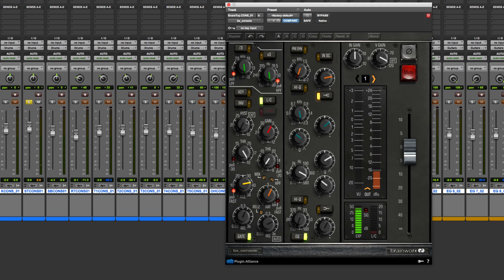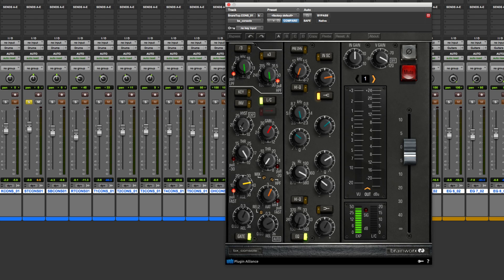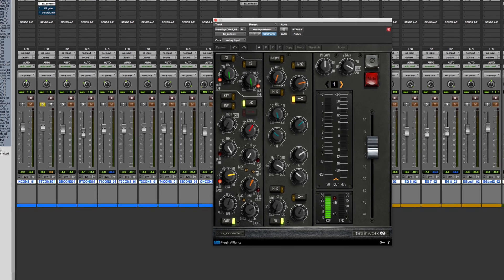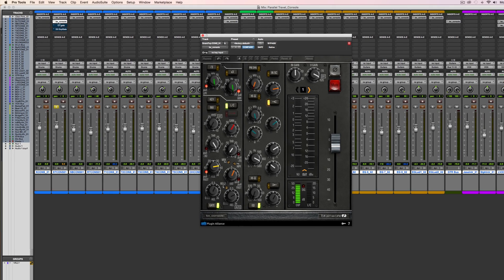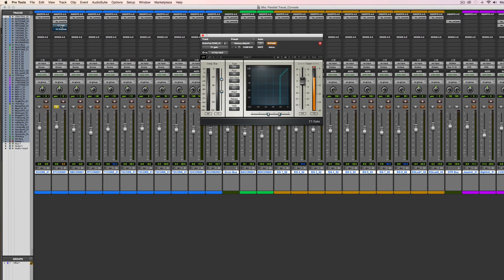Now, if this is difficult to understand what these parameters are doing together, I'm going to bring up another plugin that gives you a better illustration of how this actually works. This is the C1 gate. This is one from Waves.